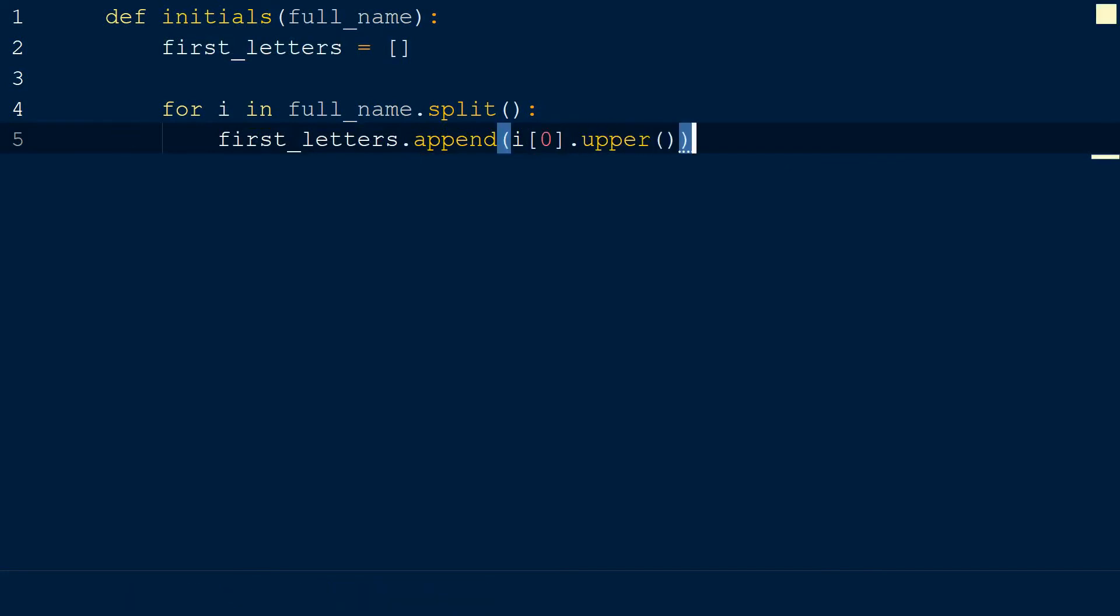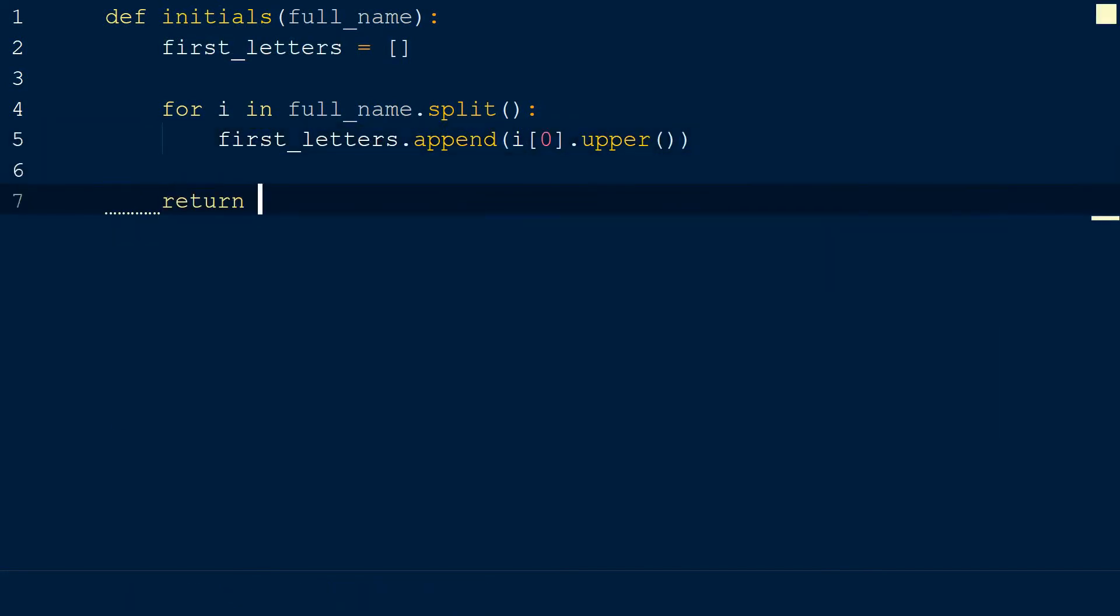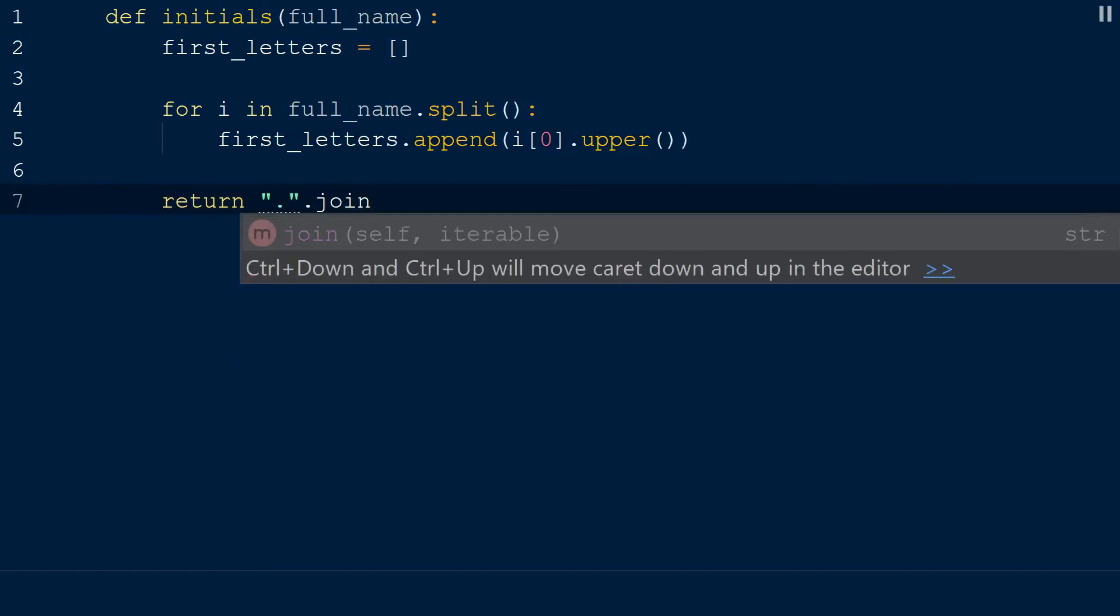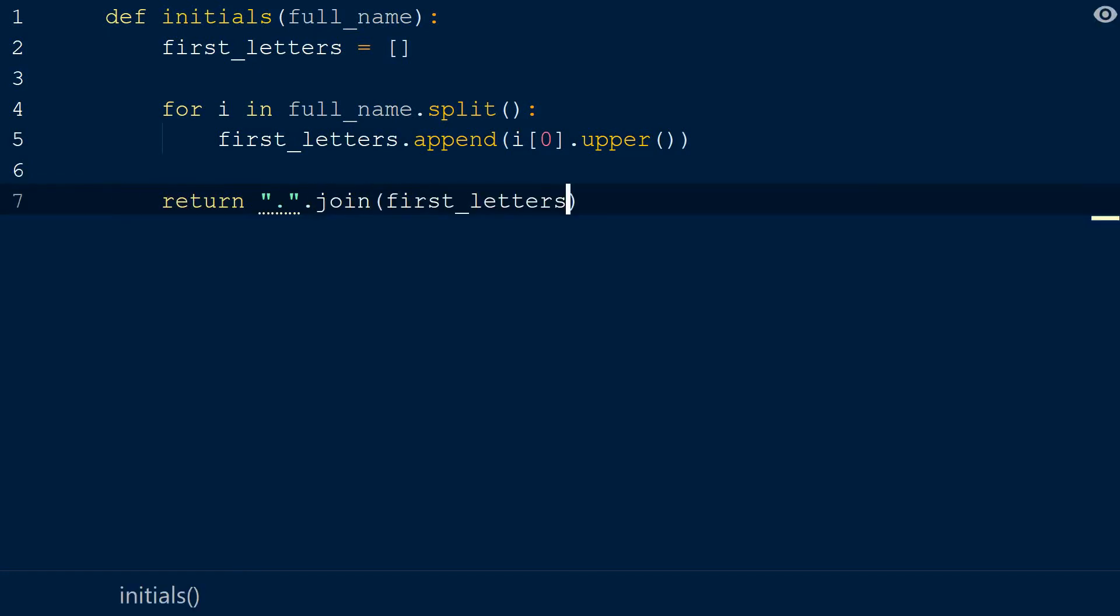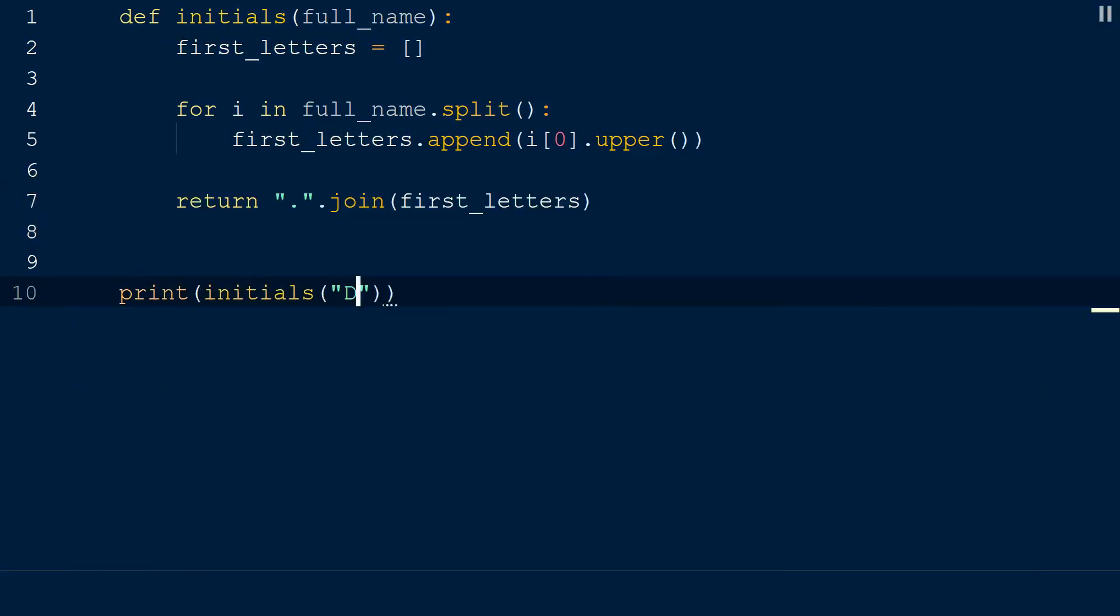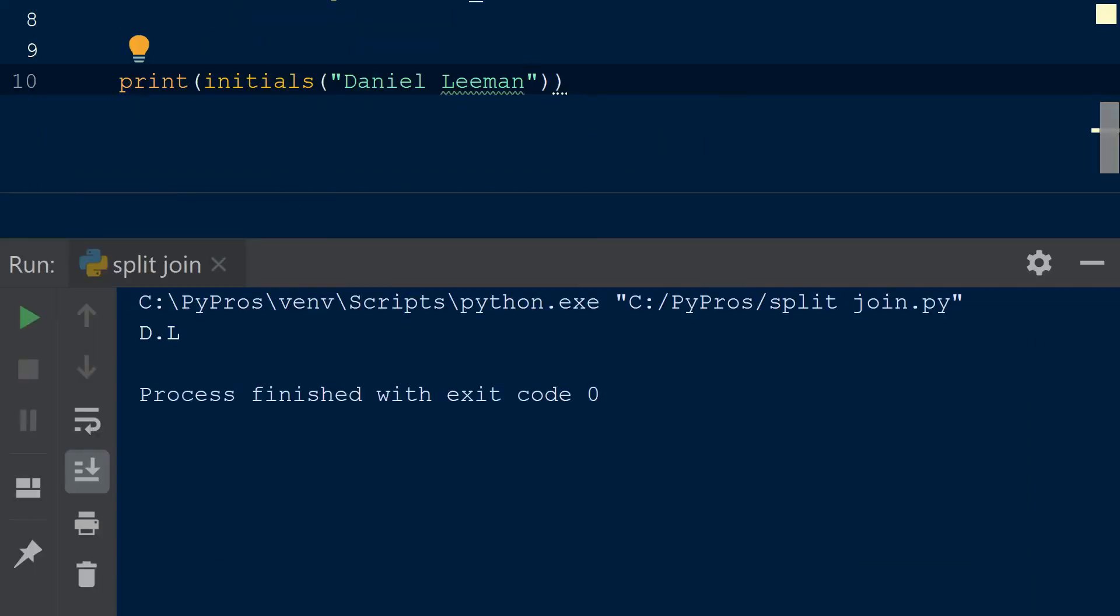After iterating over the name and appending the first character of the names to our list, we will join the initials with a period as our separator. Let's pass our function a name. And we can see that our function generates initials from a full name.